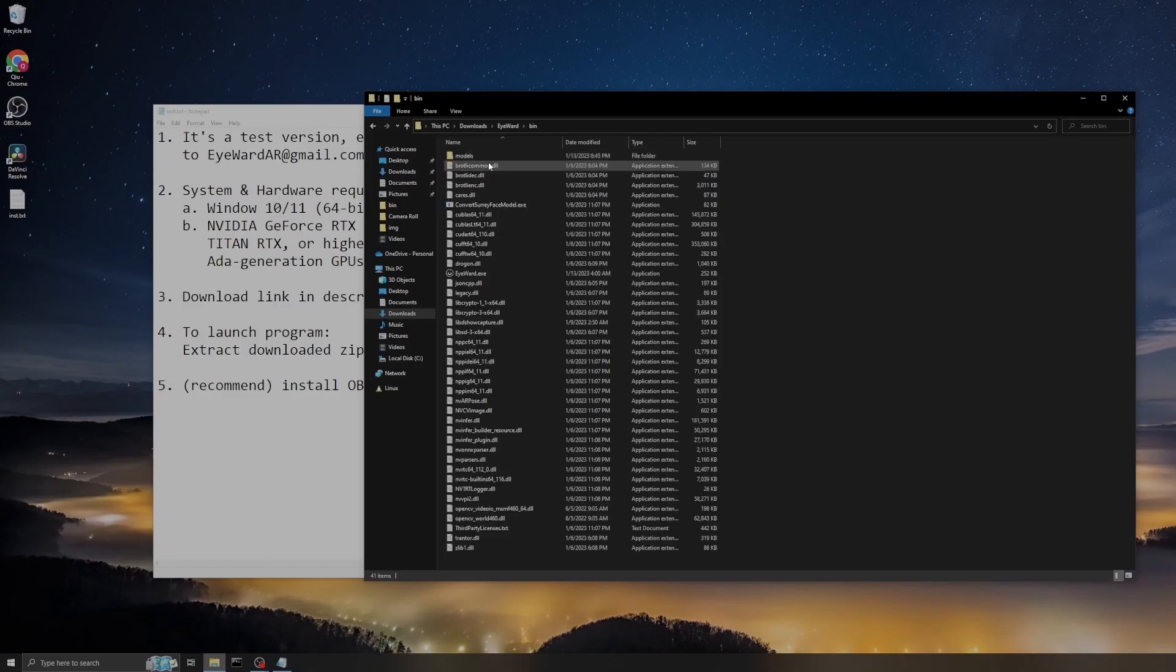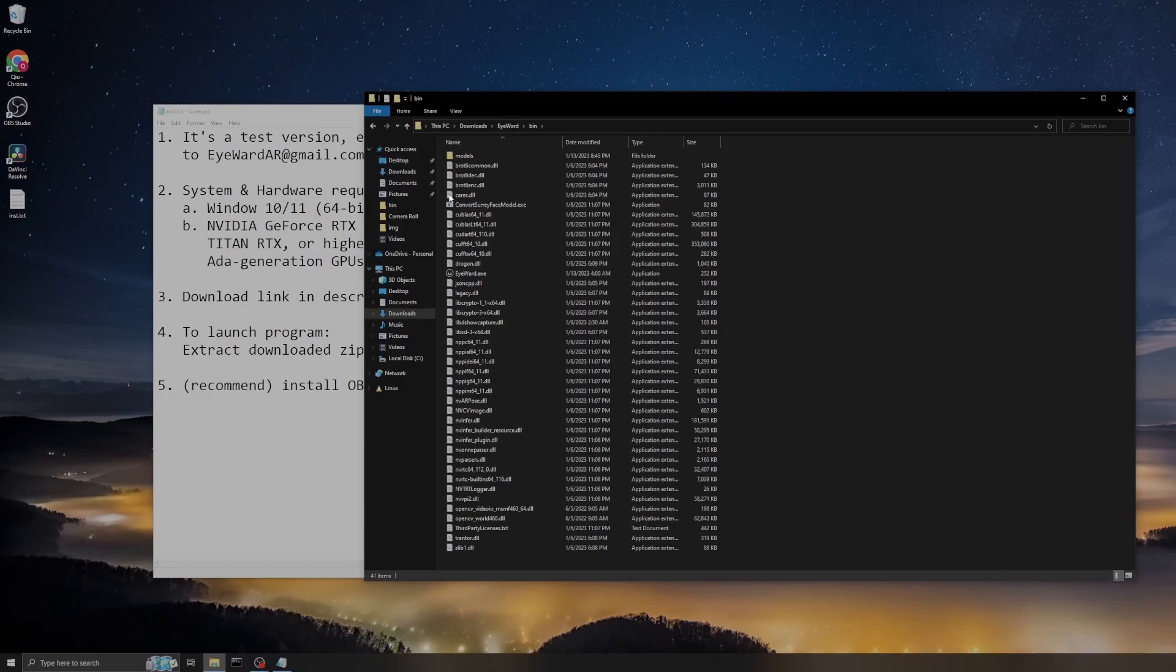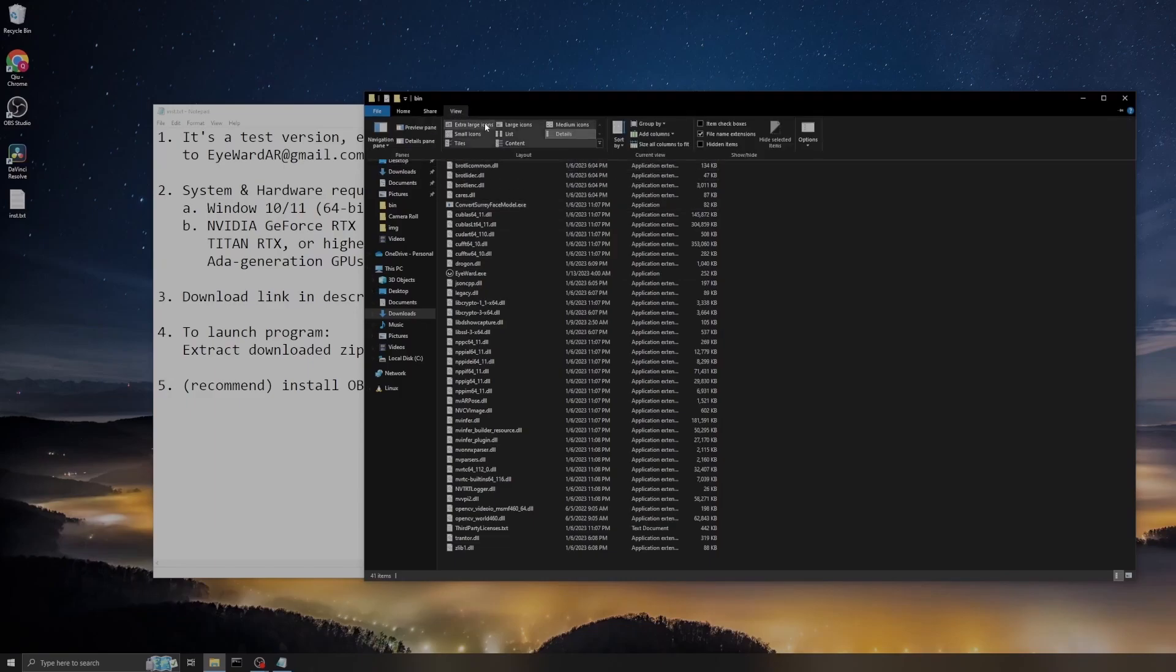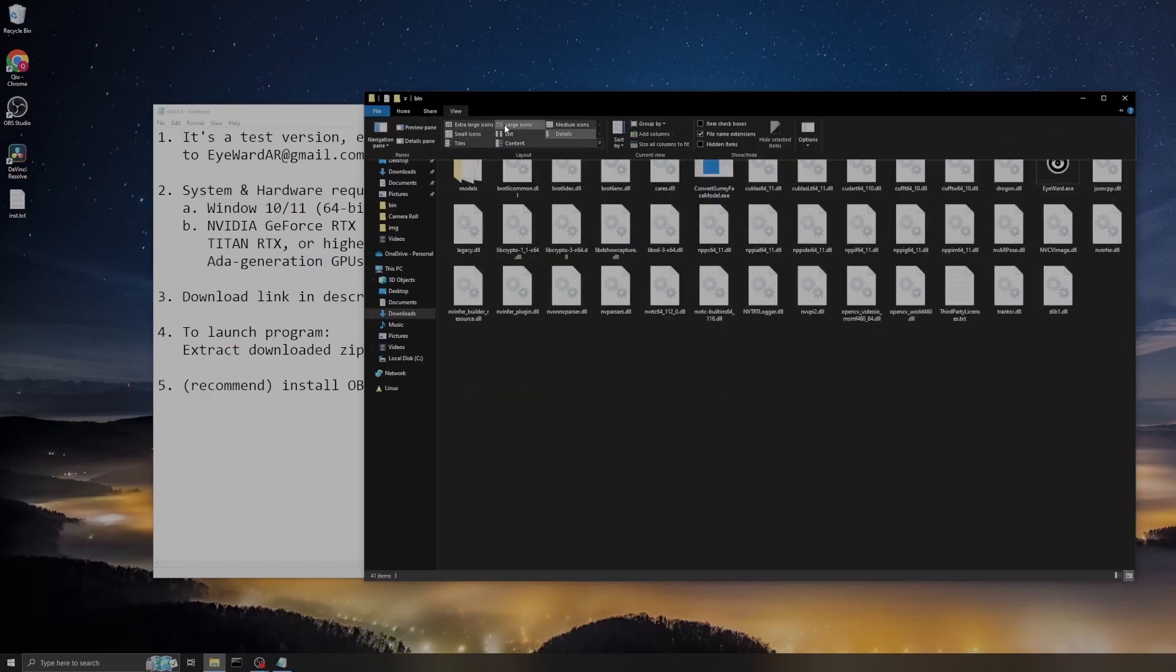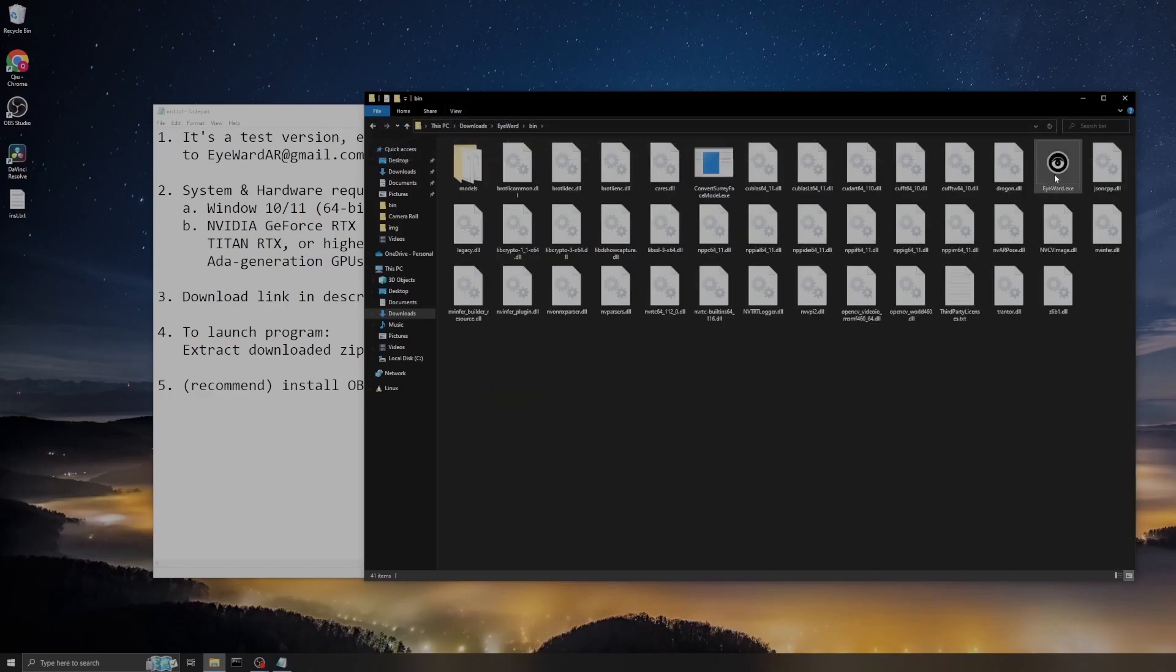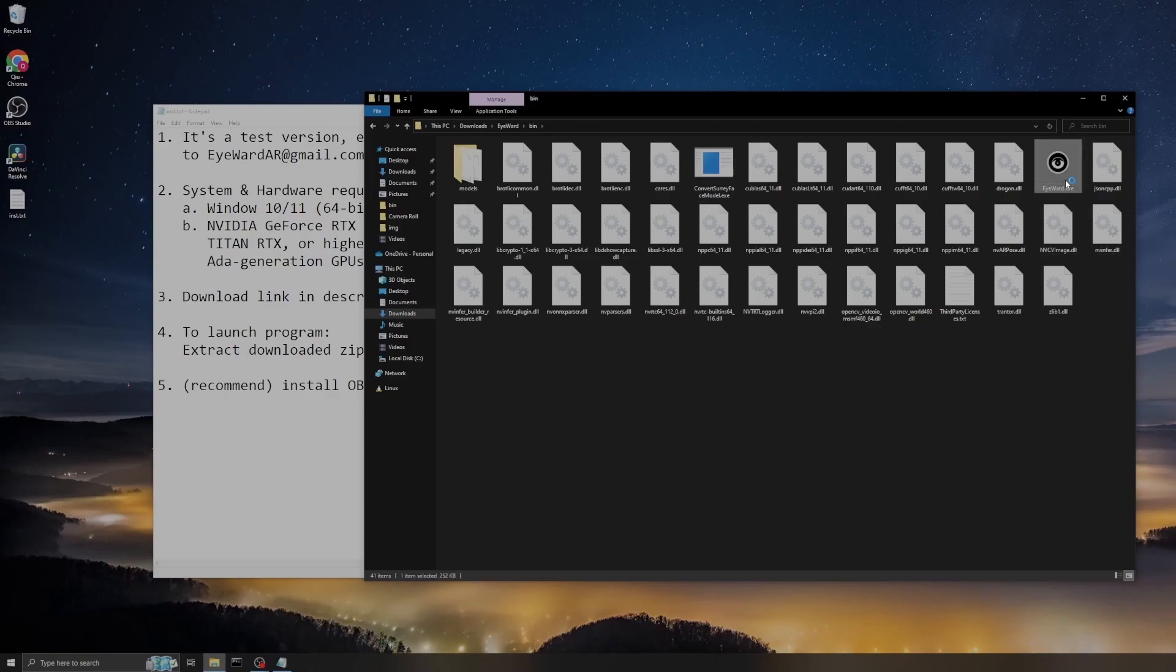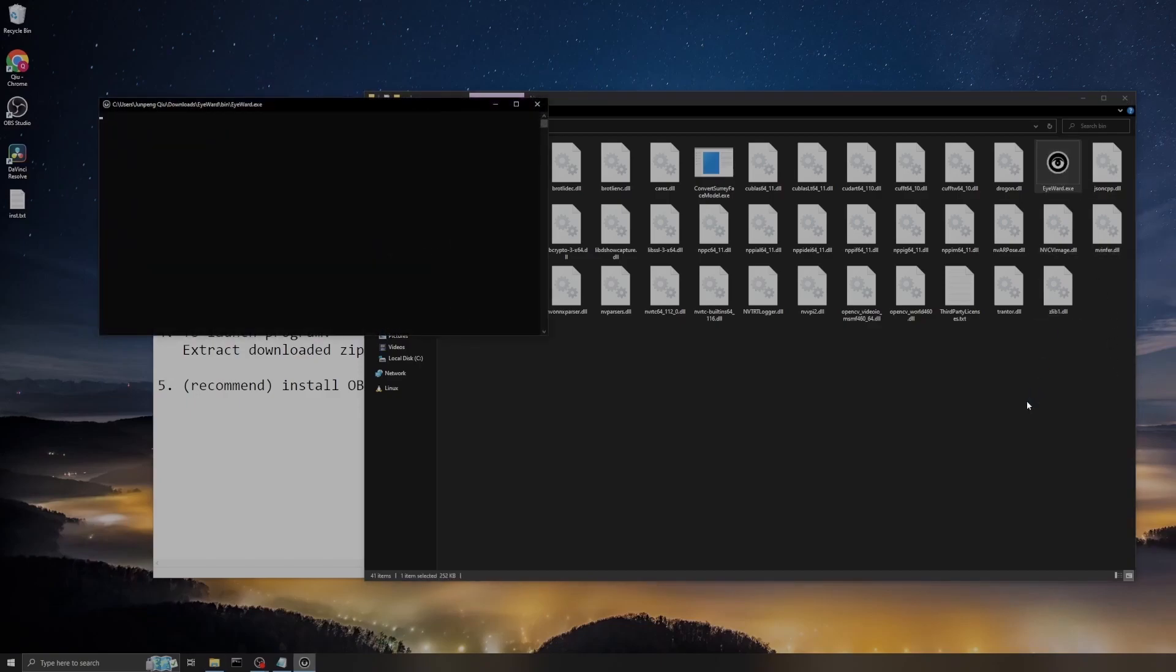Go to the bin, and you see there's a program called iWould executable with an eye logo on that. Double-click it and the program will launch.